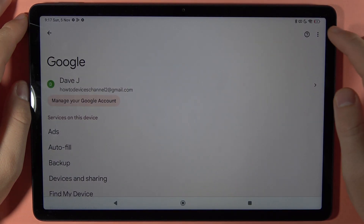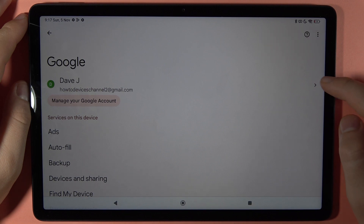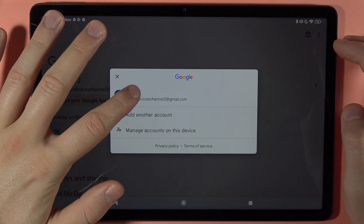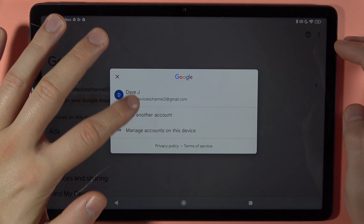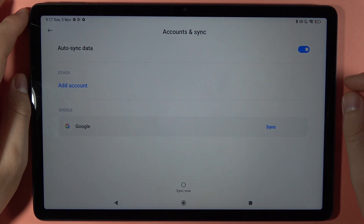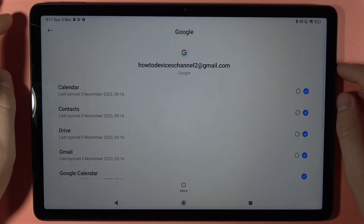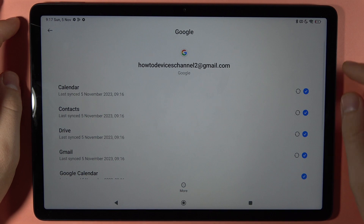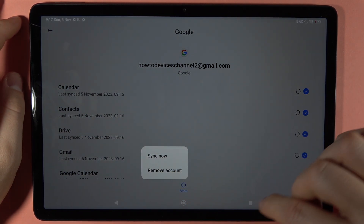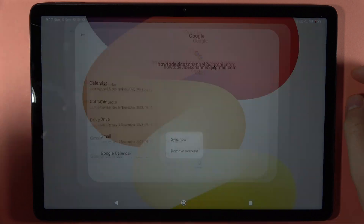If you want to remove the account, you can simply tap right here on Manage Accounts on this Device. Here you'll see the Google account, and if you want to remove it, tap on it and tap Remove Account. That's all for this video — bye!